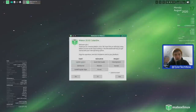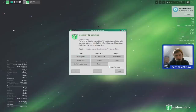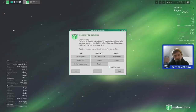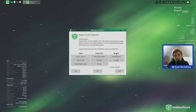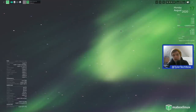We've just booted into our freshly installed Mabox OpenBox desktop. There's a welcome screen: Mabox 20.02 Kalanthe - 'Welcome Tyler, thank you for choosing Mabox Linux.' We've got options to update the system, add a kernel, install popular apps, and resources including a quick guide, website, forum, development and donate buttons. We'll go through that in a moment, but first I want to take a look around.